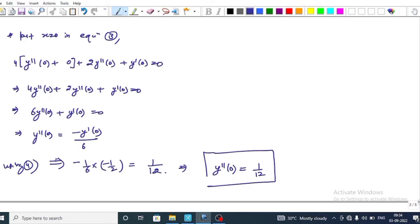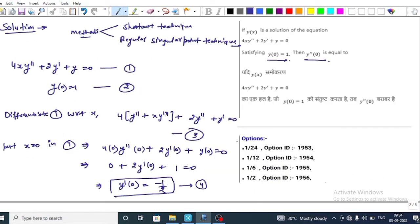Now checking the options: 1/12 is correct. So the correct option is confirmed.